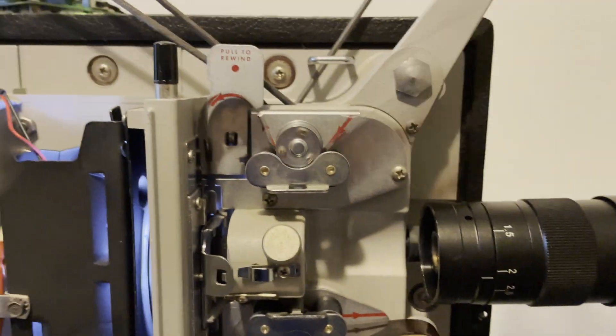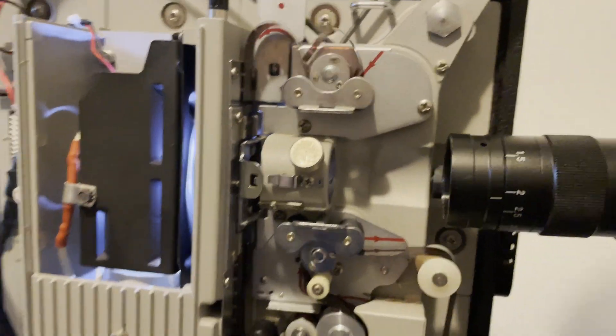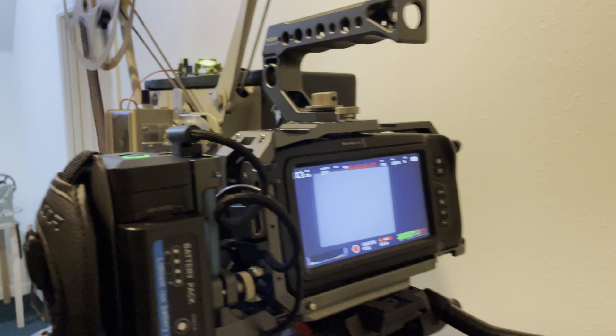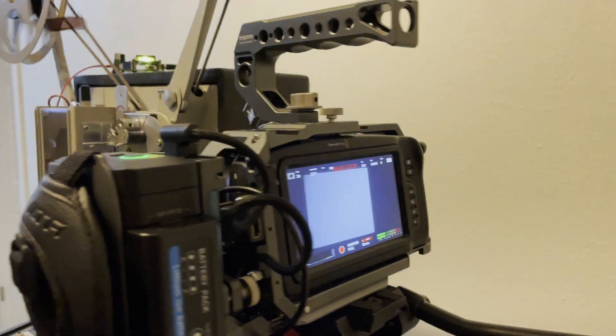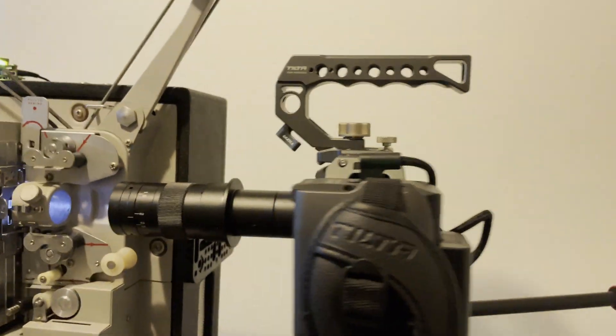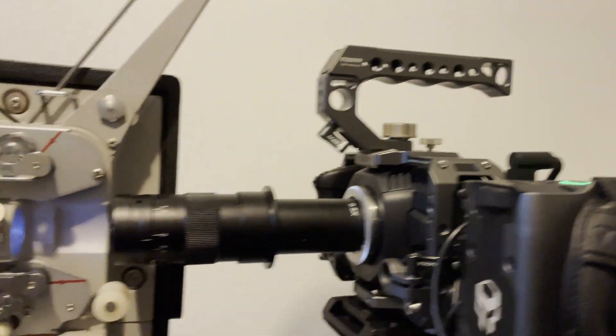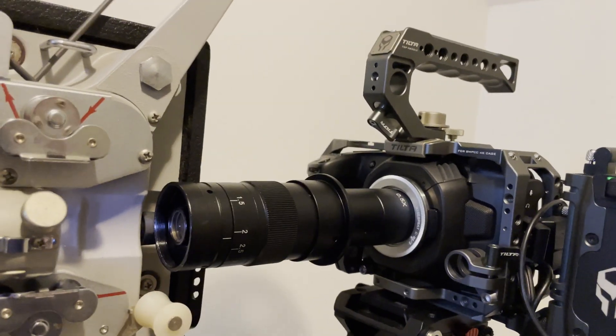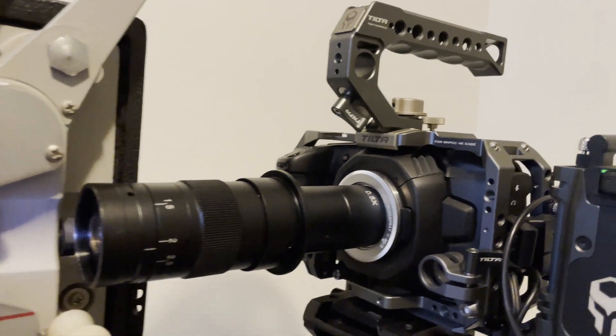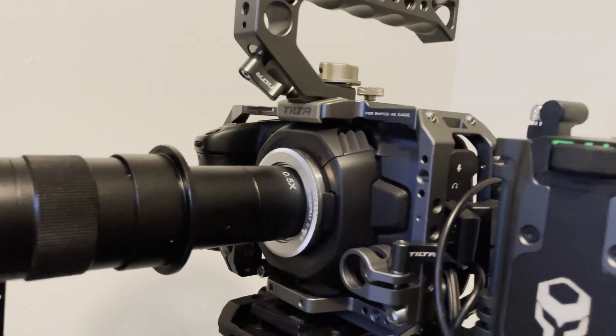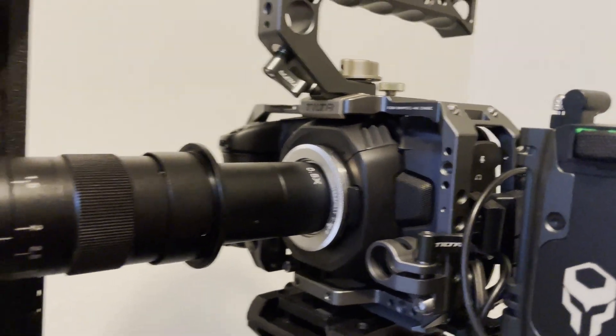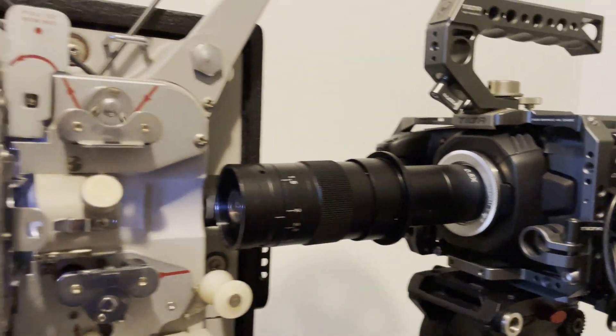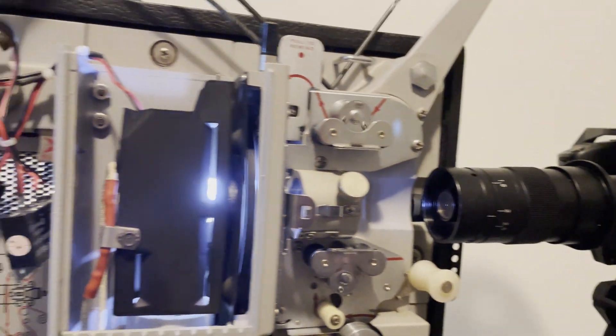Here's the film just finishing going through the gate. Here's my Blackmagic Pocket Cinema Camera 4K. And here's a microscope lens mounted to a C-mount adapter. And this is my current setup.